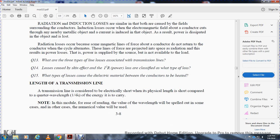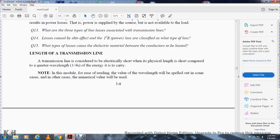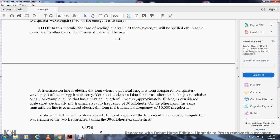Length of the transmission line: a transmission line is considered to be electrically short when its physical length is short compared to one-quarter wavelength of the energy it is to carry. A transmission line is electrically long when its physical length is long compared to one-quarter wavelength of the energy it is to carry. The terms 'short' and 'long' are relative. For example, a physical length of 3 meters (approximately 10 feet) is considered quite short electrically when transmitting a radio frequency of 30 kHz.